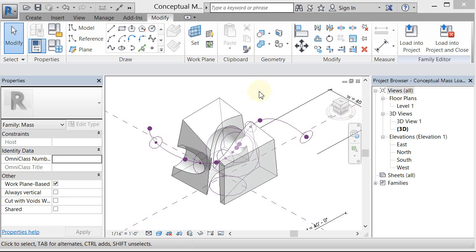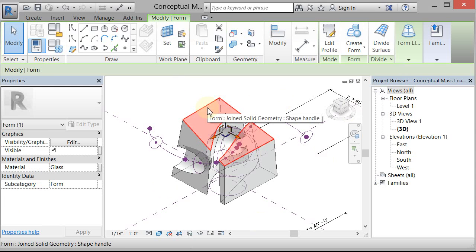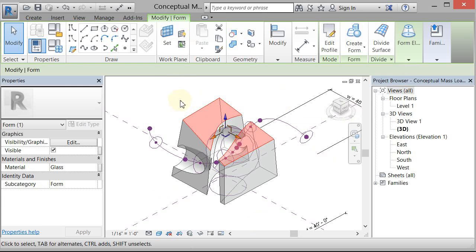So open your conceptual mass and select part of the form. I'm just going to pick this top surface. If you have more than one form, if you have multiple forms, you're going to need to pick all of them.